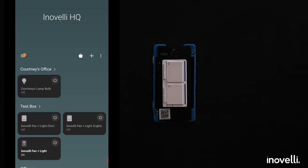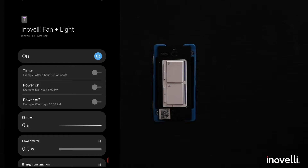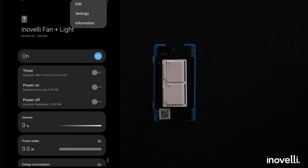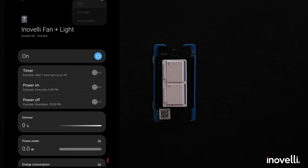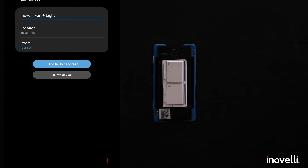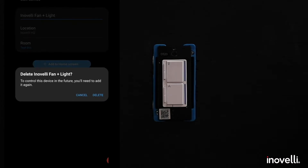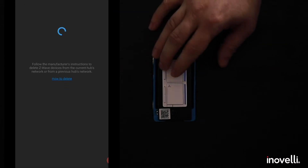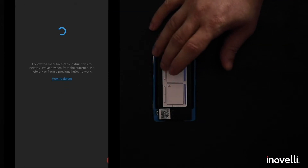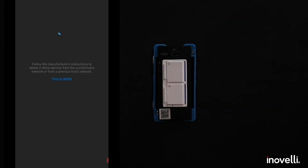Click on the master switch at the bottom, then click on edit, and you'll see 'Delete Device.' Click delete, then hold this button down and press it three times — one, two, three — and you'll see it's deleted. It should also show you in the actual app that it's been successfully deleted.